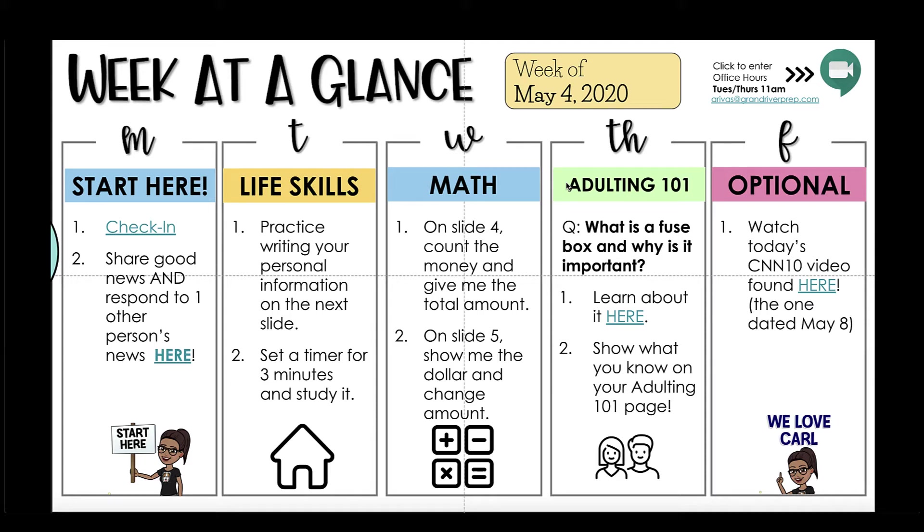Do you wish you could have something simple, visually appealing, and something that has everything you want your students to do for the week in one location?